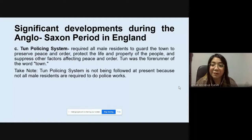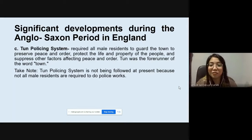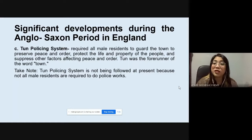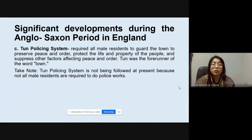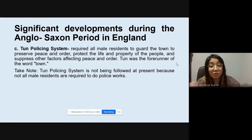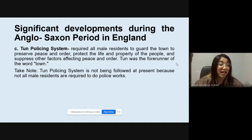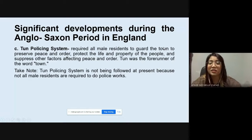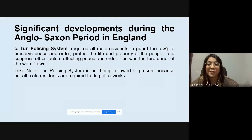Next is the TAN Policing System. This required all male residents to guard the town to preserve peace and order, protect the life and property of the people, and suppress other factors affecting peace and order. TAN was the forerunner of the word 'town.' The TAN Policing System is not being followed at present in the Philippines because not all male residents are required to do police work — even those who apply to the police force may not be accepted due to various factors.